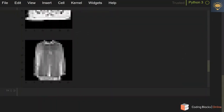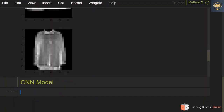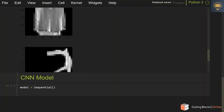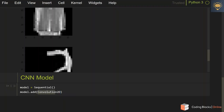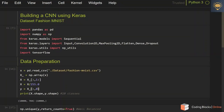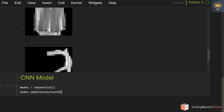Let's start building our CNN model using Keras. It is going to be a Sequential model, so let's create a model object which is Sequential. You can use the dot add function to add different types of layers. The first layer is going to be a convolutional layer — Conv2D. I have imported Conv2D, MaxPooling, Flatten, Dense, and Dropout from keras.layers.